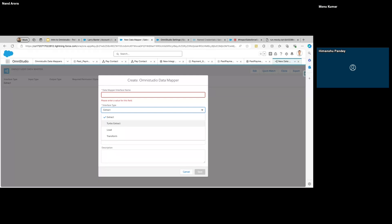Extract is just your SOQL query. Turbo Extract also exists — the difference is that Turbo Extract works on a single object and can retrieve related object fields as well. But you cannot perform multiple queries in Turbo Extract, it does not support formulas, and it doesn't work where your output structure requires a complex or different structure. However, it performs best at runtime and has very simple configuration.